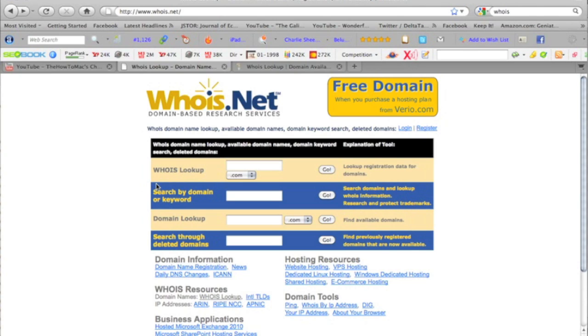And this is a domain-based research service. You can look up who owns the domain, see their name servers, even see what their keyword tags are.